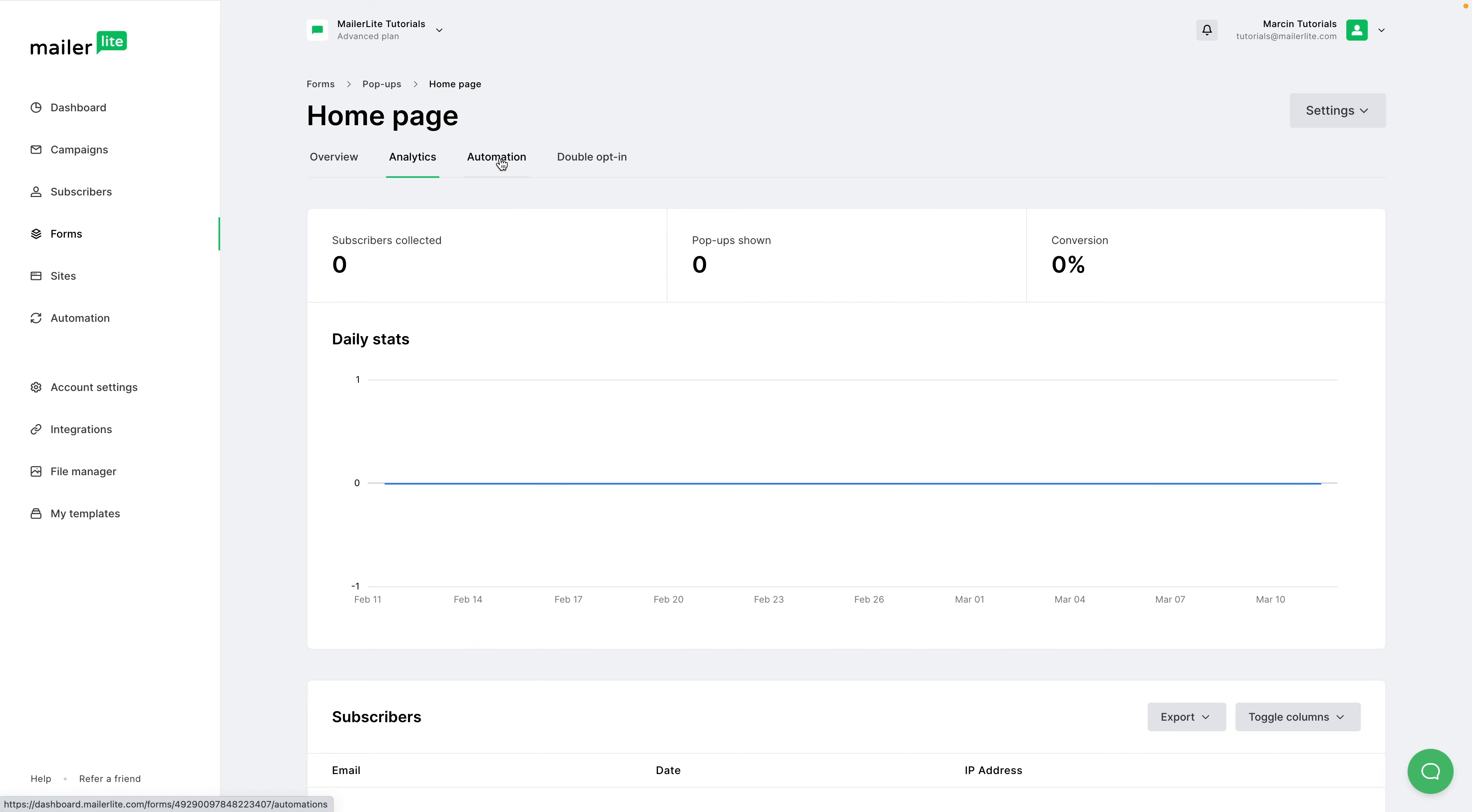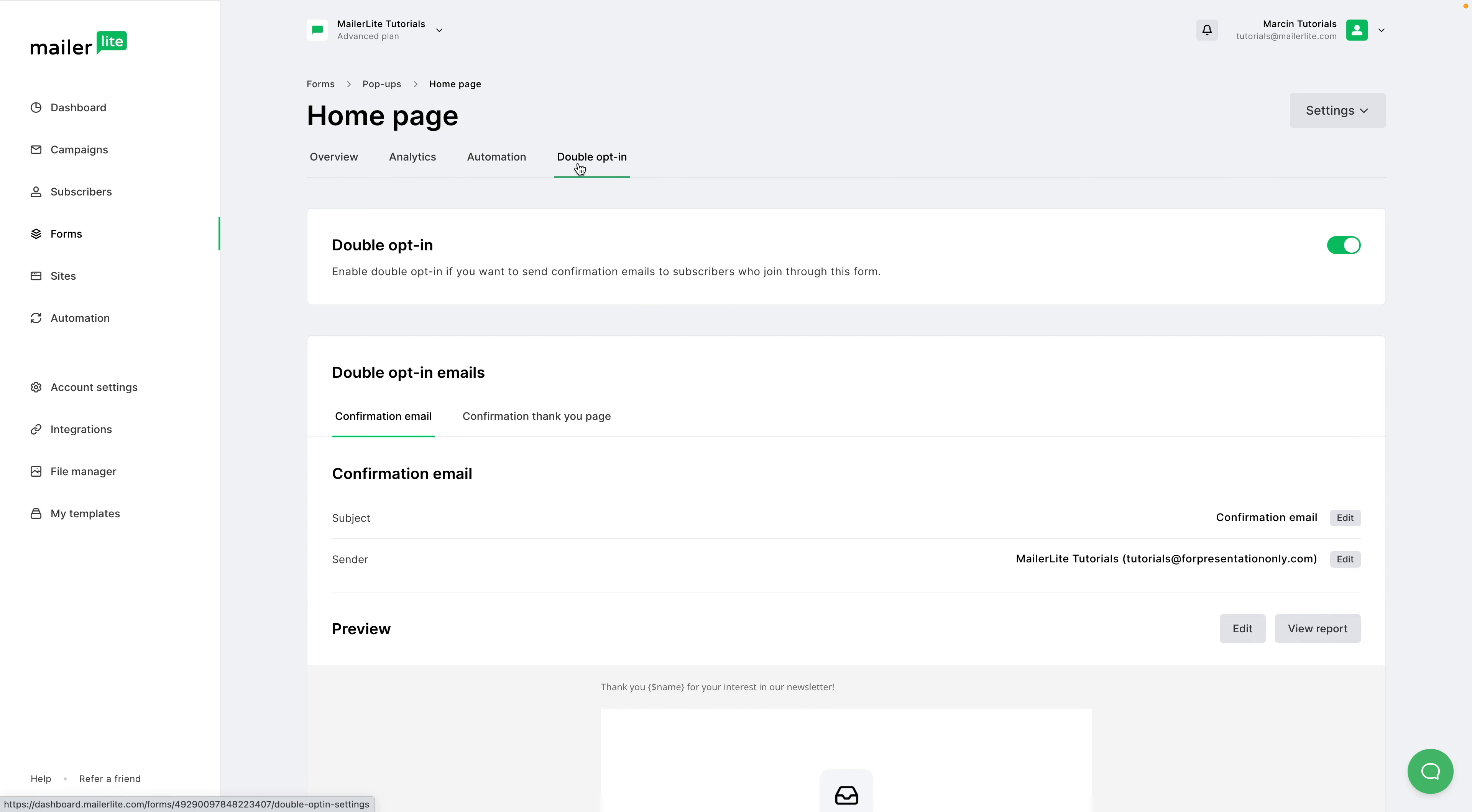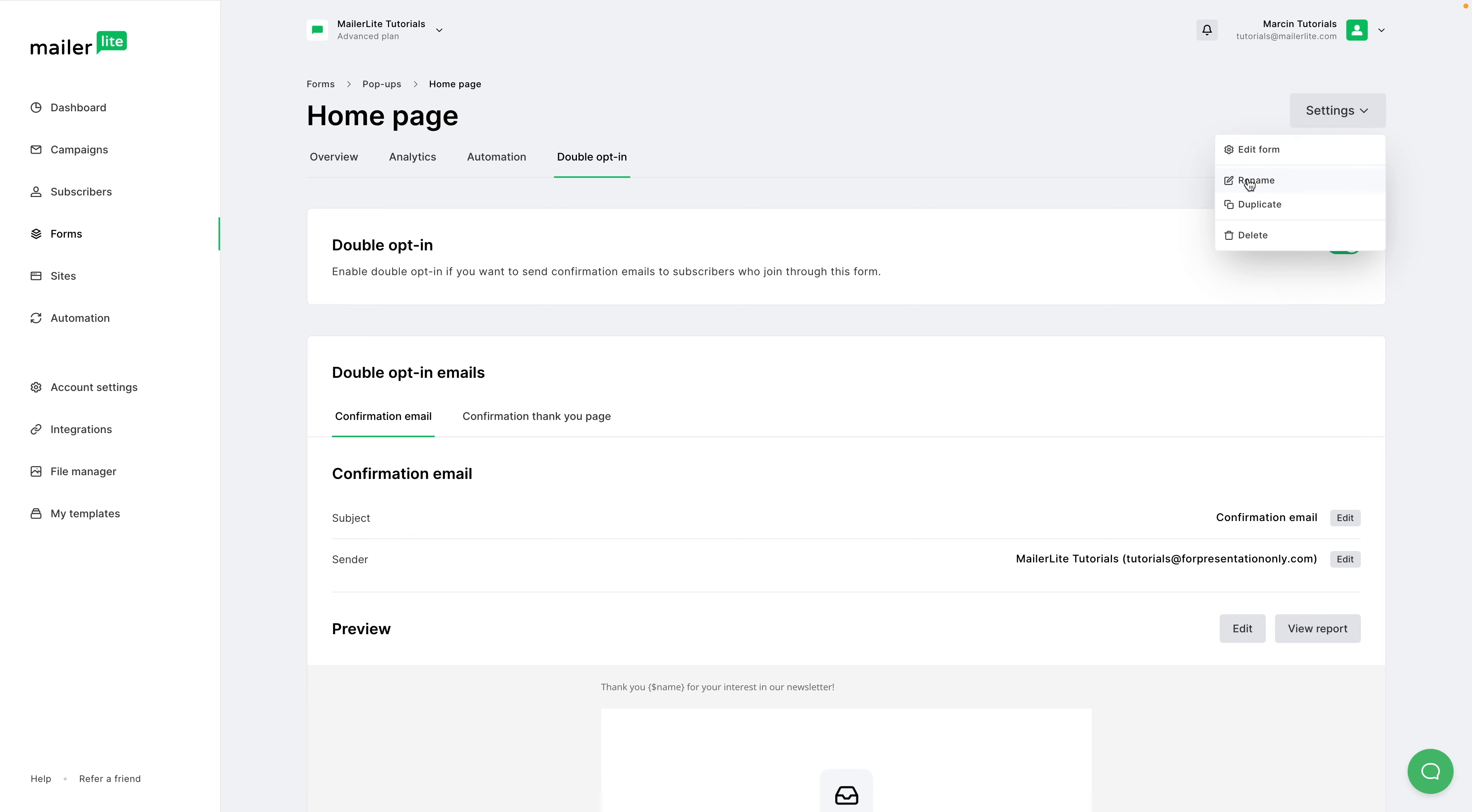The automation is here. You can connect your pop-up to an automation if you wish. We have a separate video for that if you want. Then we have the double opt-in settings. And you can also watch the specific video for this if you want to go more in-depth. Here on the top right, you have the settings. You can edit the form, rename the form, duplicate it, or delete it.